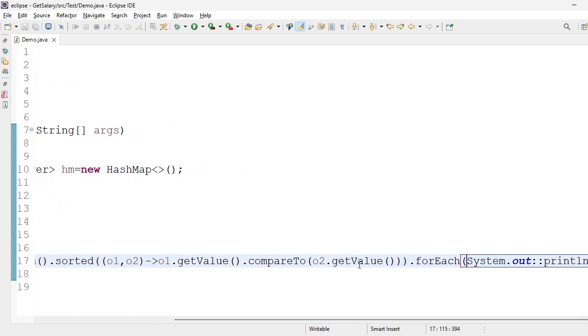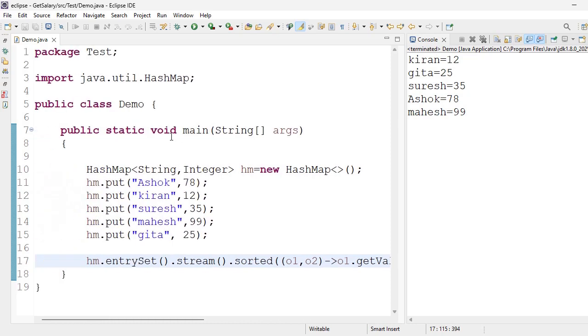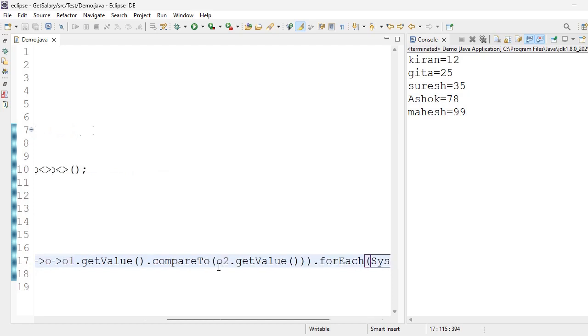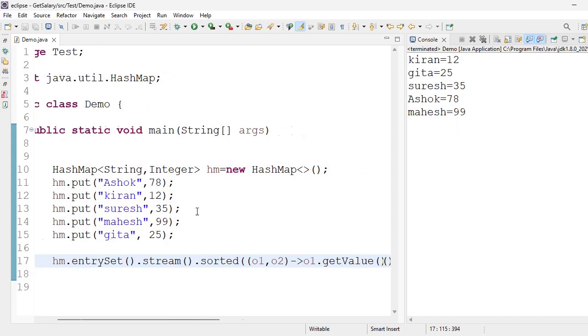Single line and we're done. In ascending order based on values, I got the output here. This is the single line, our code is only single line. This is the beauty of Java 8 feature. Kiran number is 12, Gita value is 25, Suresh value is 35, Ashok value is 78. We got it in ascending order. Suppose if I want descending order.